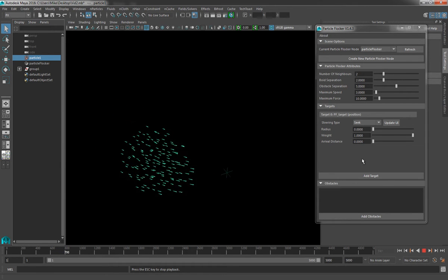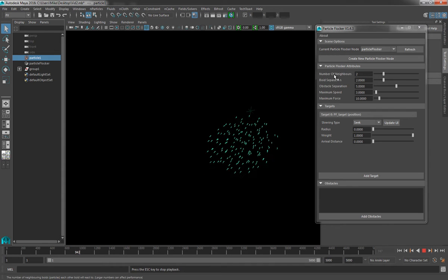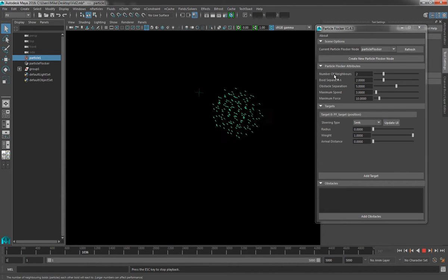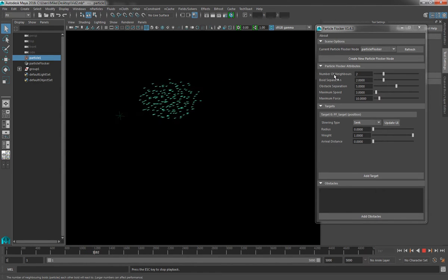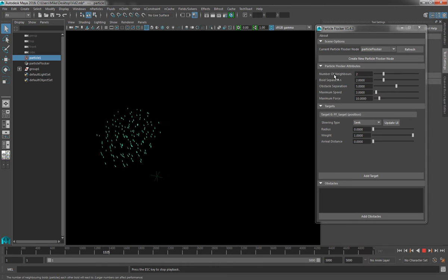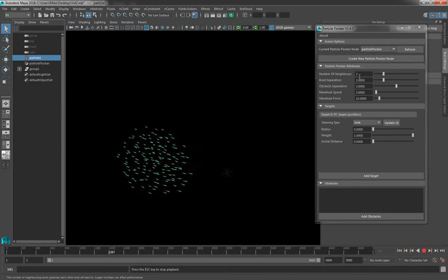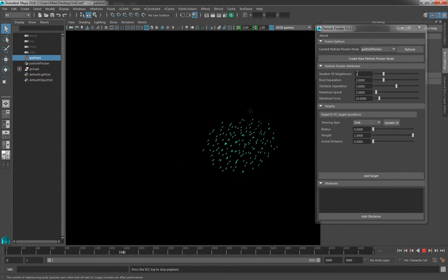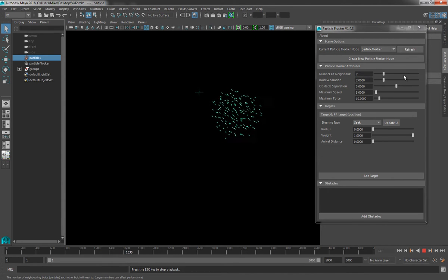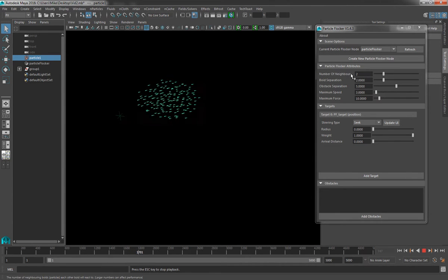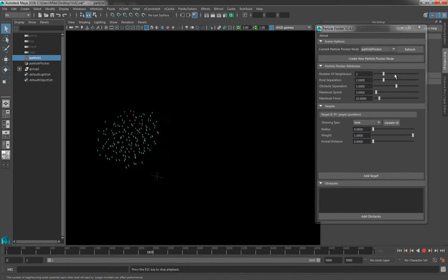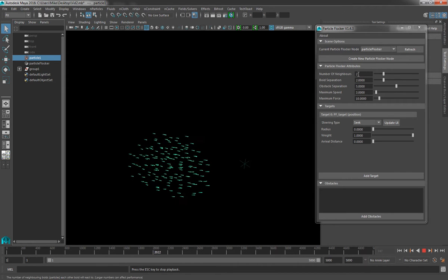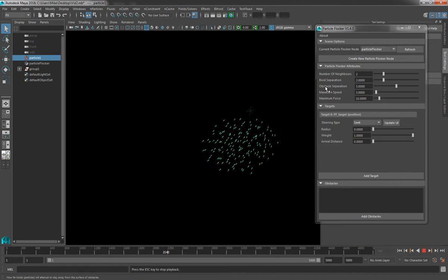So starting at the top of the attributes, we come to the number of neighbours. Now, the way a flocking system works is that every single particle in the system needs to be aware of one or more of its neighbours. This is so that it can perform things like obstacle avoidance with neighbours, it can maintain the velocity of its neighbours, and it can maintain the flock centering of its neighbours. Now, this value at the moment is set to 2, which means that every particle in the system is looking at its two nearest neighbours. Now, we can increase this value to a larger number, which may or may not improve the realism of the animation. It kind of depends on how you've got your scene set up. For the majority of cases, a value of 2 is absolutely fine, but you can feel free to play around with this number to see if it improves your simulation. One thing to bear in mind is that the larger this number, the more expensive the simulation will become in terms of performance of Maya.